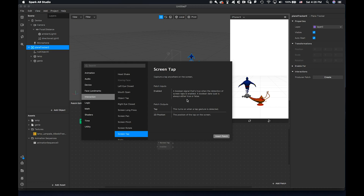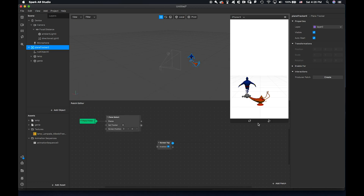Tap is a boolean — a boolean means yes or no. When I tap it says yes, and when I don't tap it says no. So Tap is a boolean value.